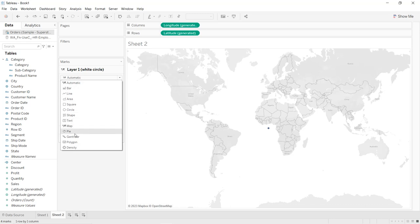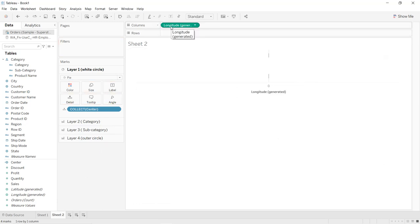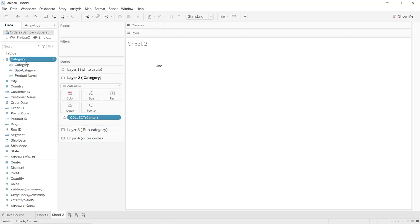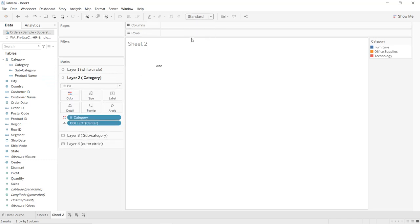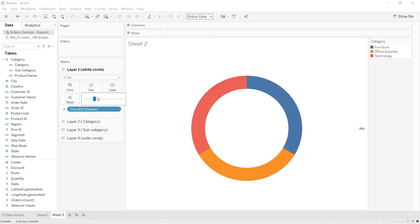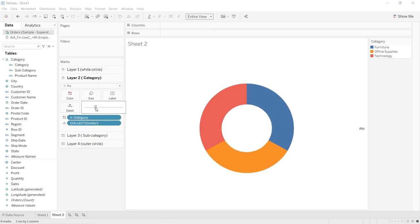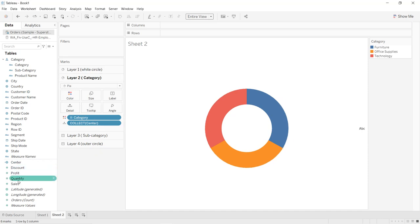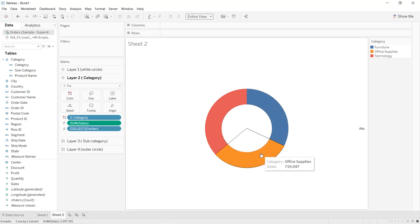For Layer 1, convert to Pie and set the color to white. Remove latitude and longitude. Go to Layer 2: drag Category into Color, convert to Pie, and select Entire View. Increase the size and decrease Layer 1's size to create space. Drag Sales into the Angle shelf. We get the total sales for Technology, Furniture, and Office Supplies.